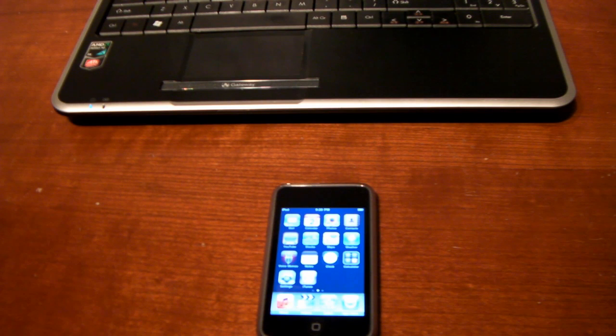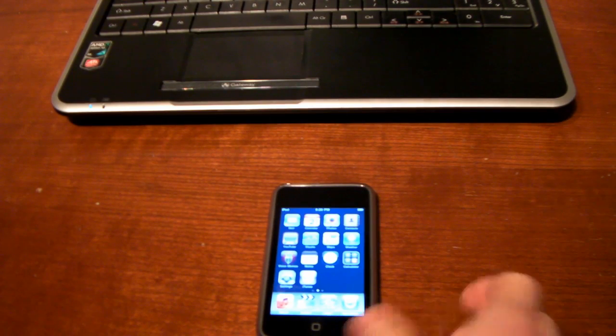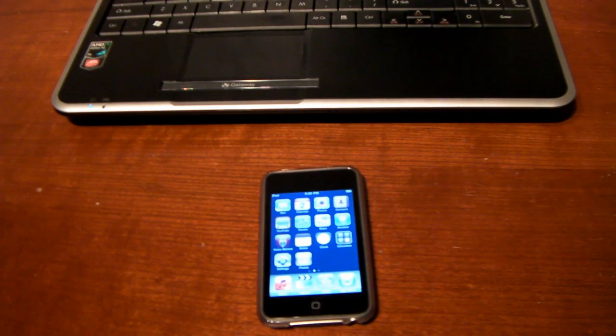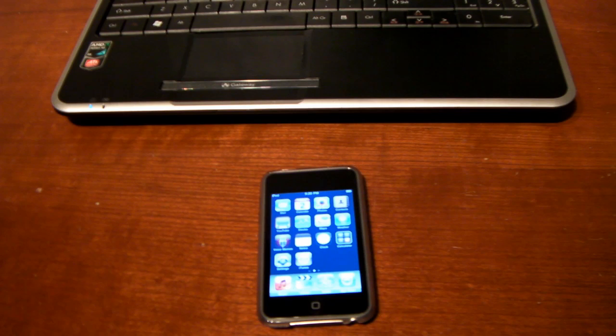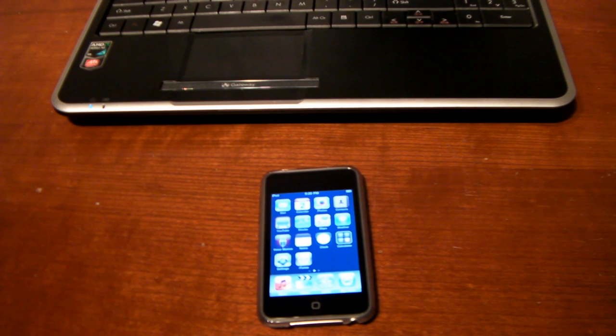Okay guys, so this is really simple, I'll show you how to do it. Now you will need pretty much any device as long as it's on 3.1.2, 3.1.3 or in the case of the iPad, 3.2.